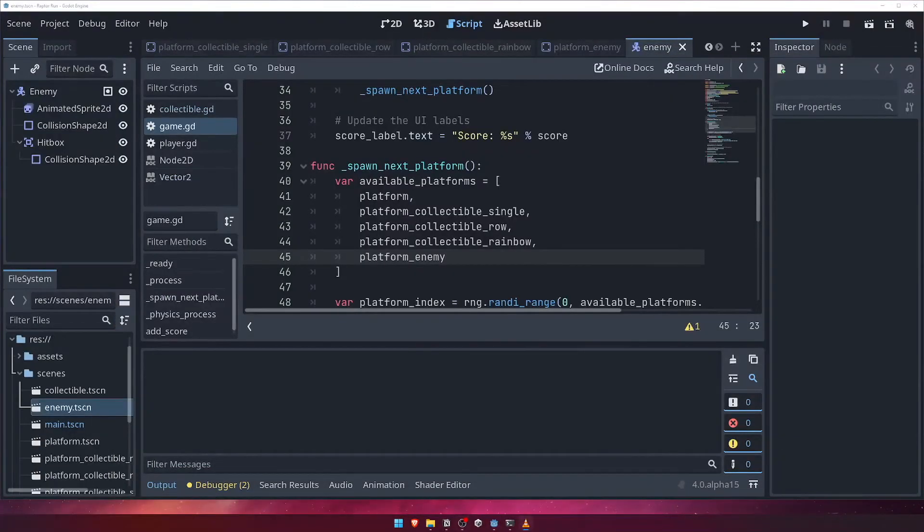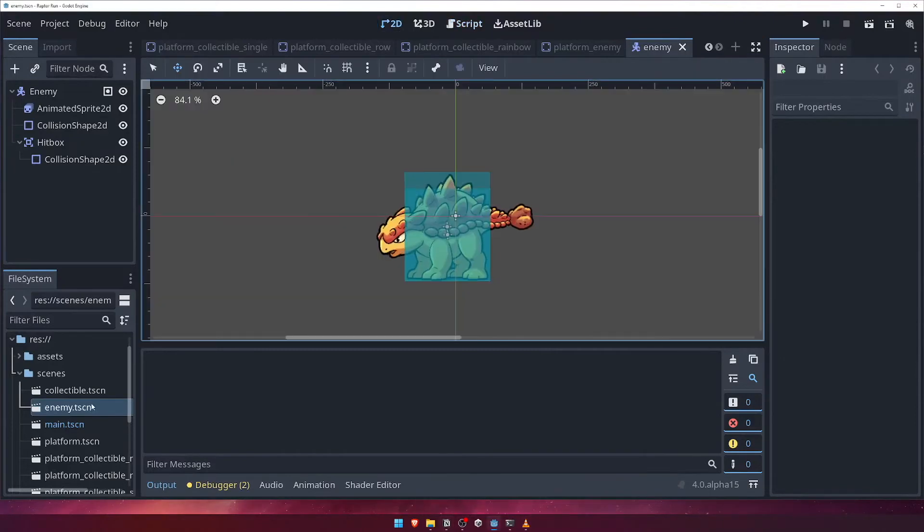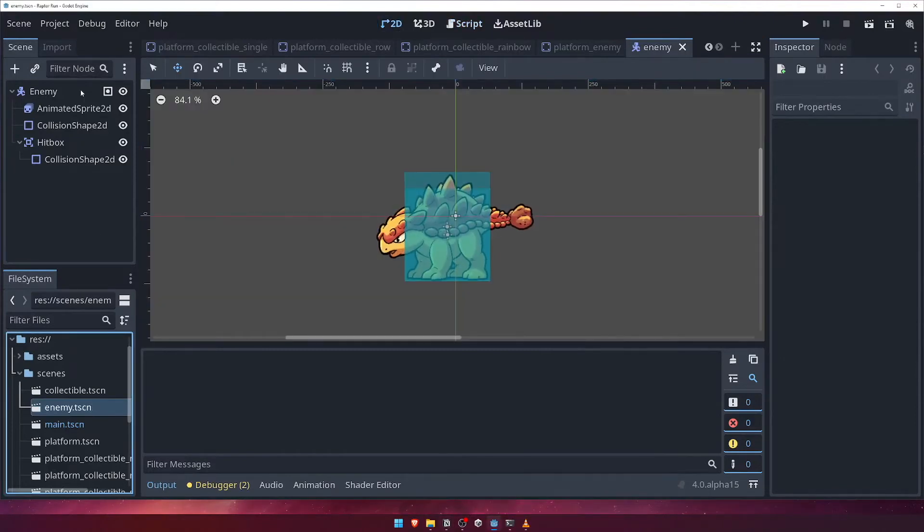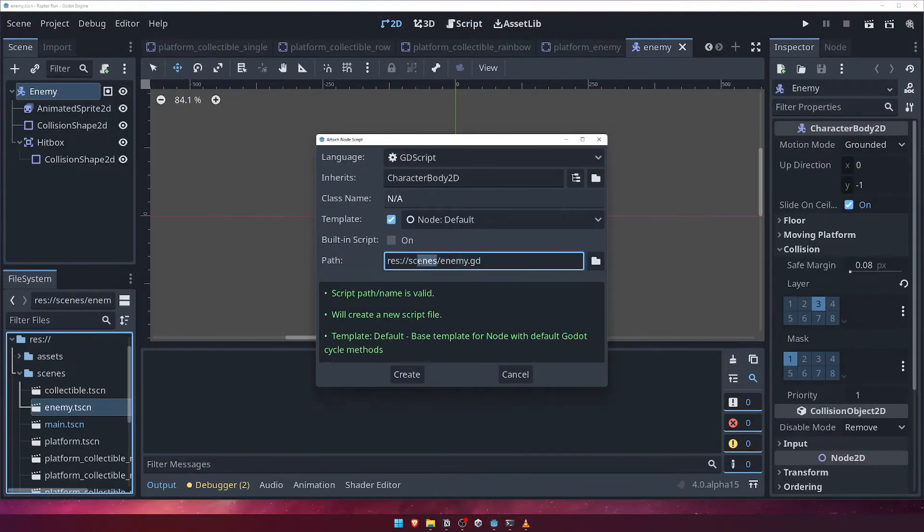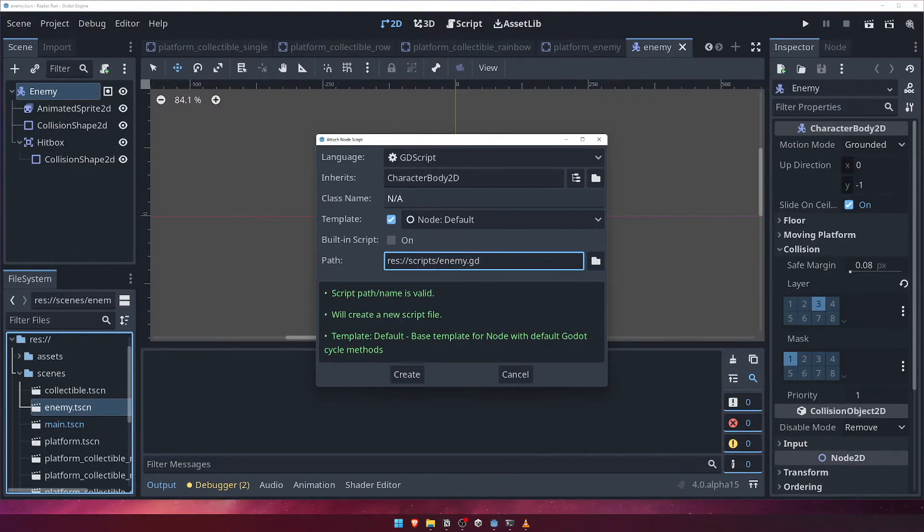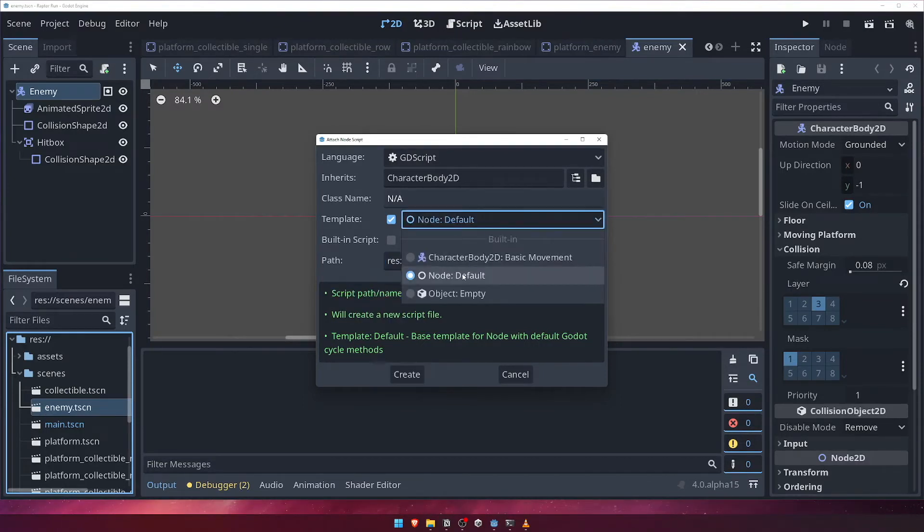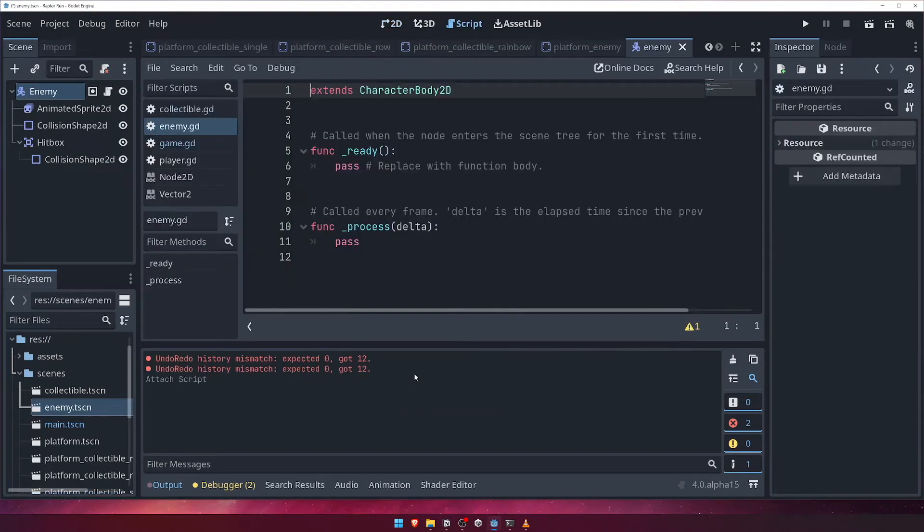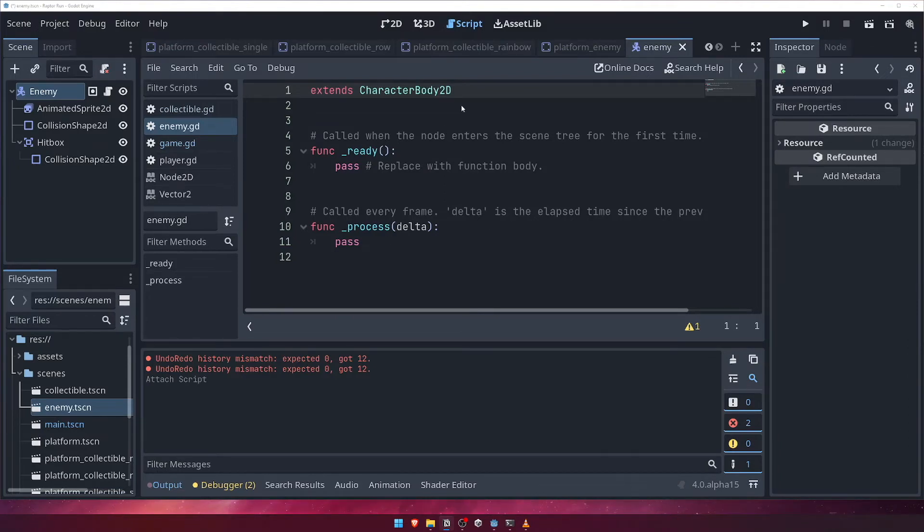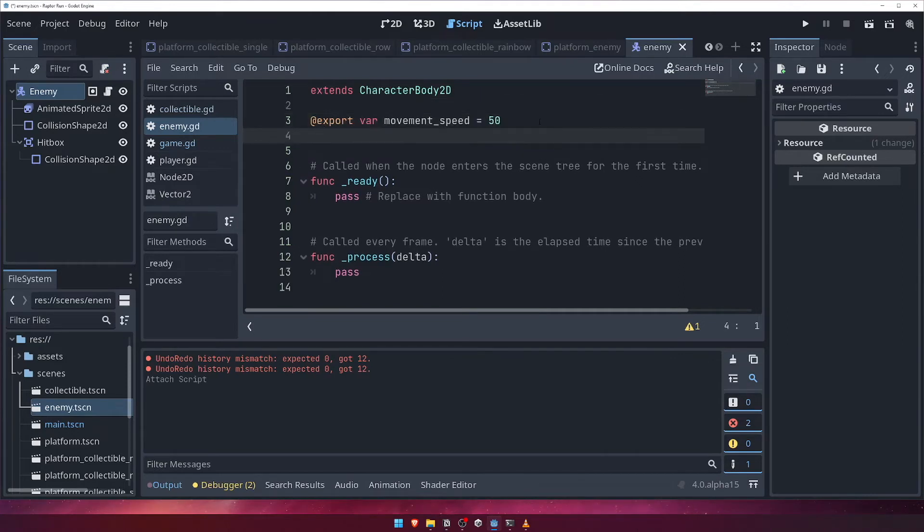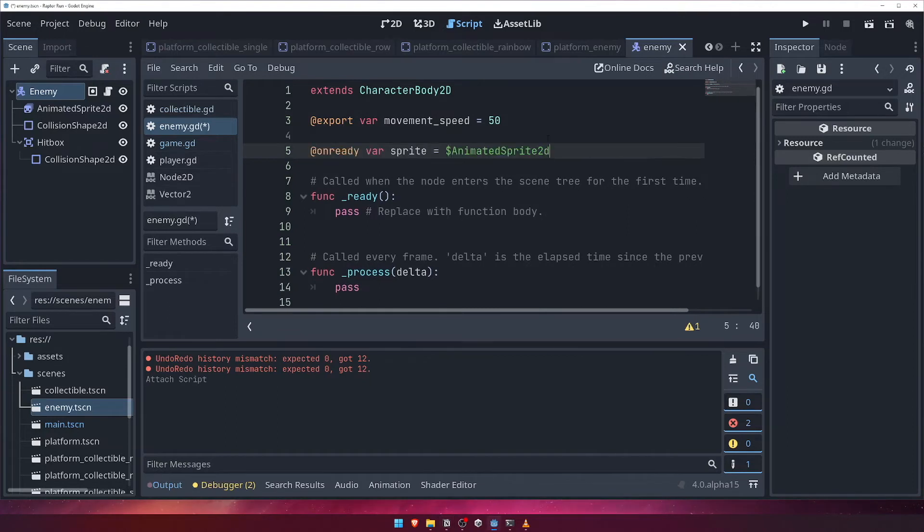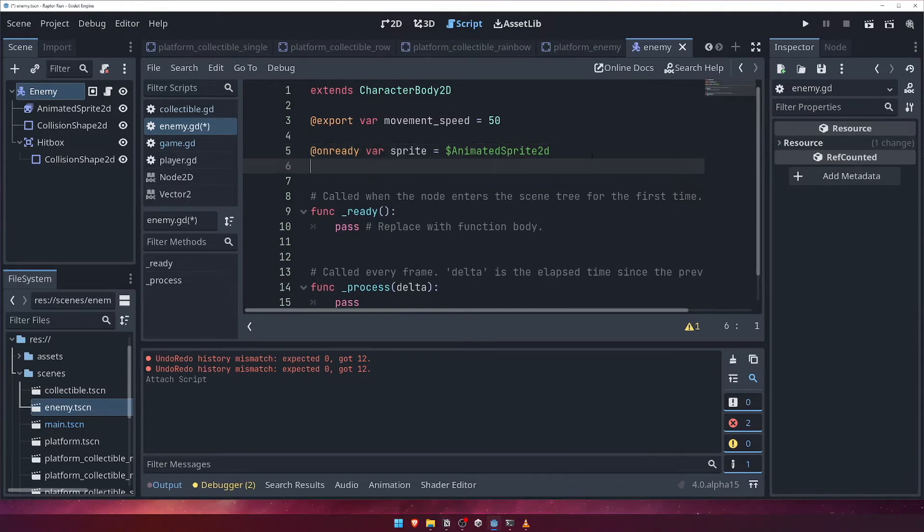Head back to the enemy scene, and right click the root enemy node, and attach a script. We'll call it enemy.gd, and save it in the scripts folder. Remember to change the template to the node default one. Don't worry if you accidentally chose the character body 2D template. If you did, just delete the code that it adds. The first thing we're going to do here is export a variable to control the enemy's speed. We'll set it to 50 by default. Next we'll get a reference to our animated sprite. We'll also create an active variable. We'll use this to determine if the enemy should be moving, or still colliding with things.